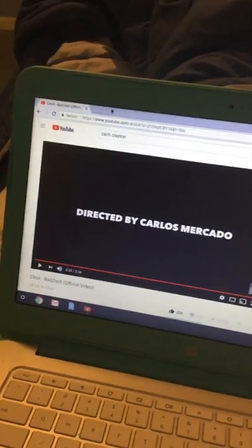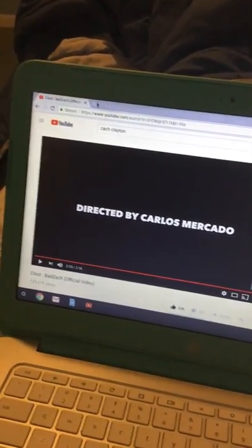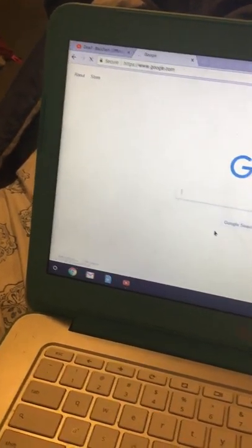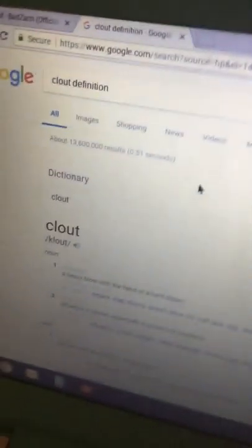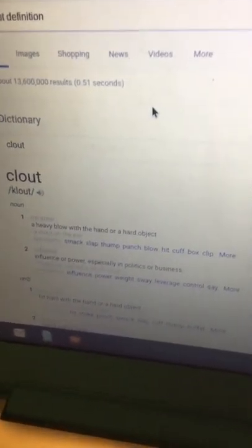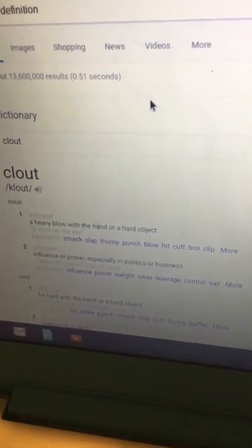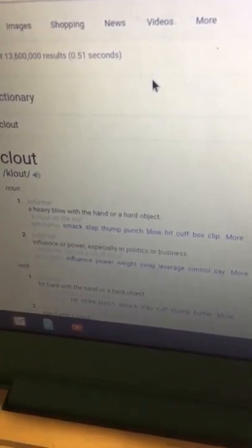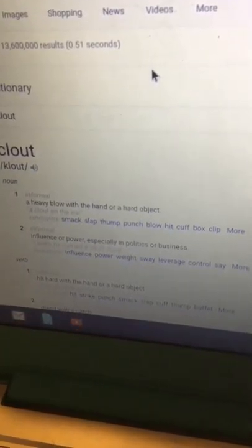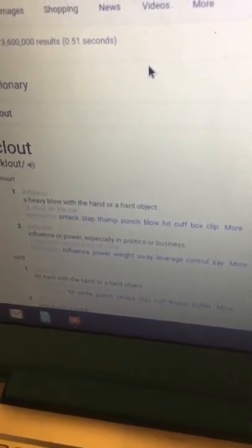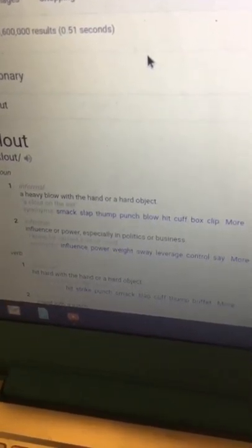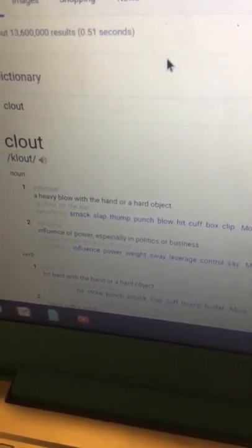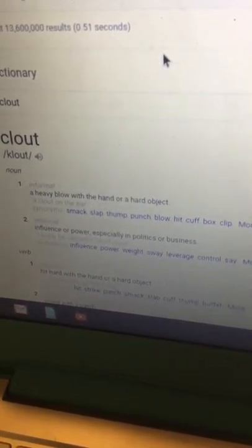Let's look up what clout means. I'm gonna actually google that right now. Clout definition. So clout means a heavy blow with the hand or a hard object. I don't understand that but okay, whatever this is supposed to mean.